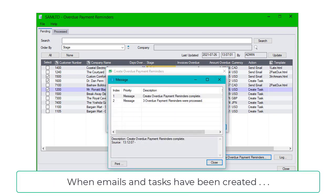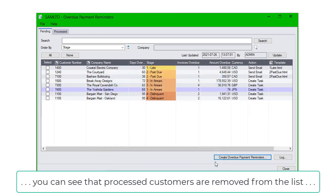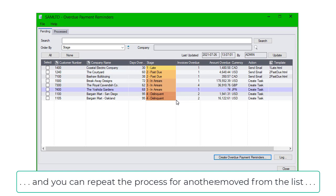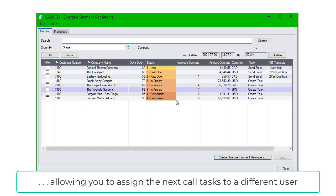When emails and tasks have been created, you can see that processed customers are removed from the list, and you can repeat the process for another group of customers, allowing you to assign the next call tasks to a different user.